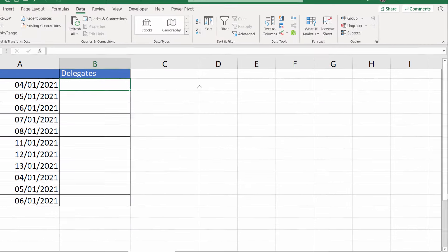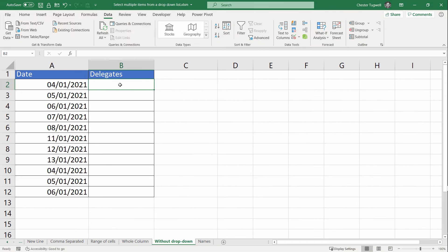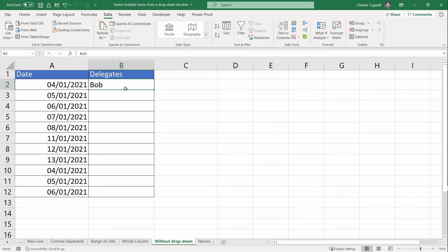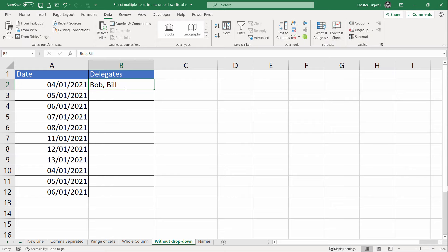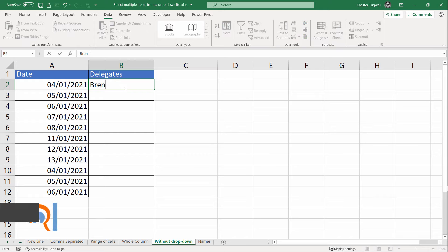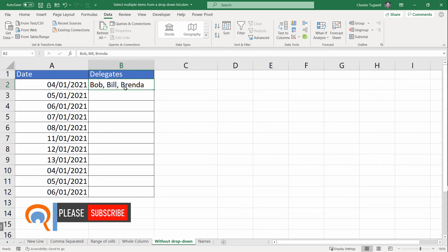Let's see how this works. First, I'll type Bob into the cell and I'll press Enter. One thing you'll notice is it automatically stays in the cell. I'm going to type over Bob with Bill and press Enter. But what it does, it doesn't replace Bob, it just adds Bill. Now I'm going to type over Bob and Bill with Brenda, press Enter, and it adds Brenda to the list.